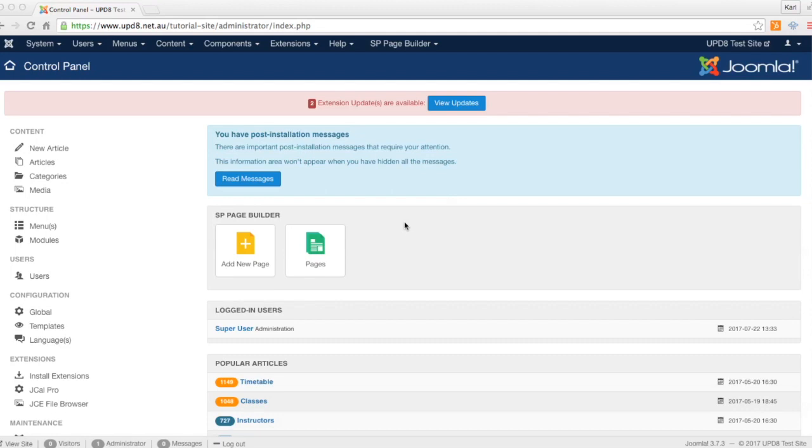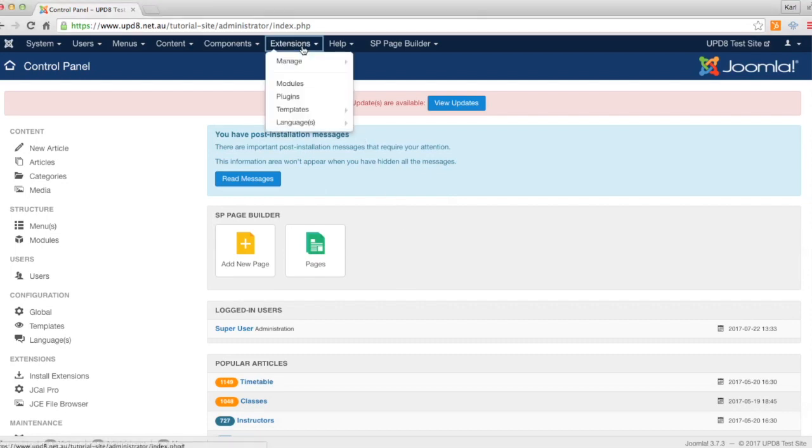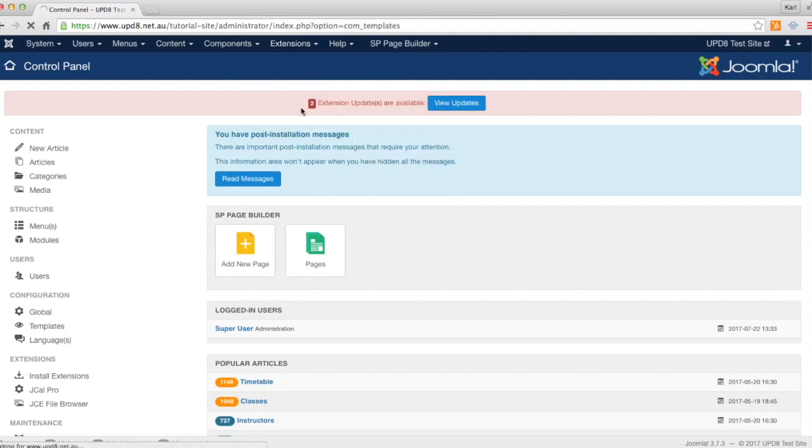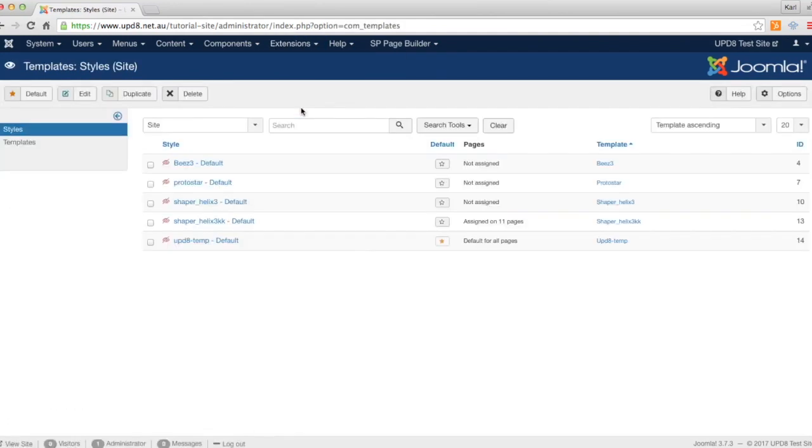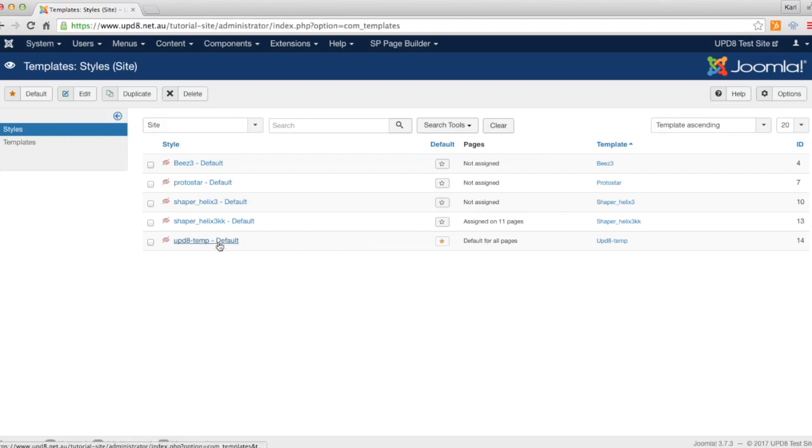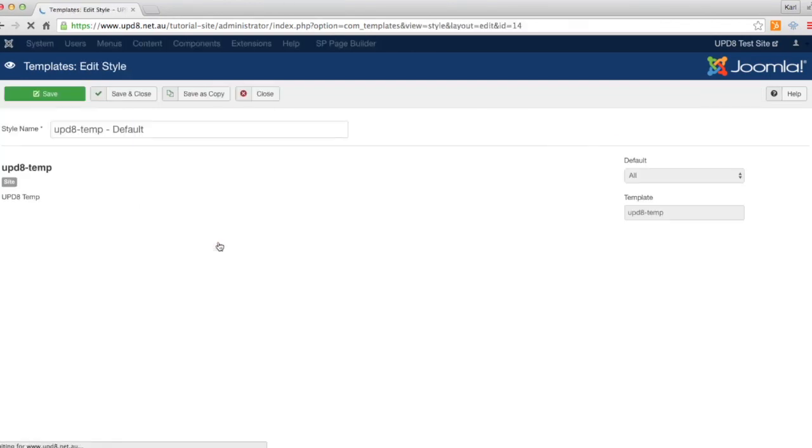Today we're going to teach you how to add your Google Analytics code to your website template. From the extensions menu, we go to templates, then we go to the template in question. That's the default for your website, so this one for this instance.